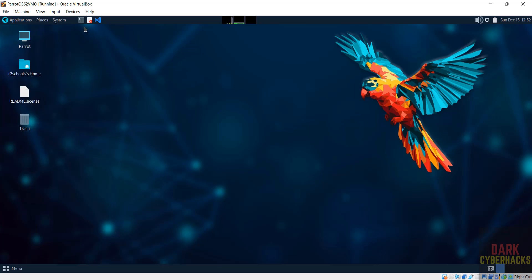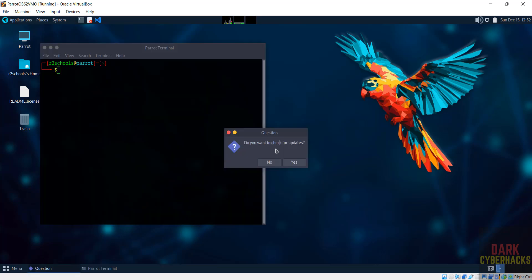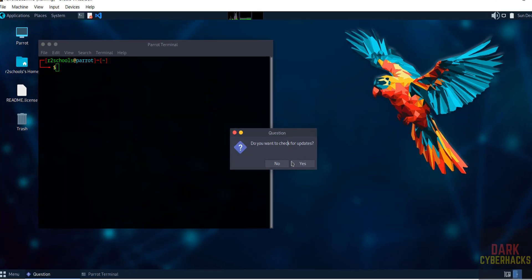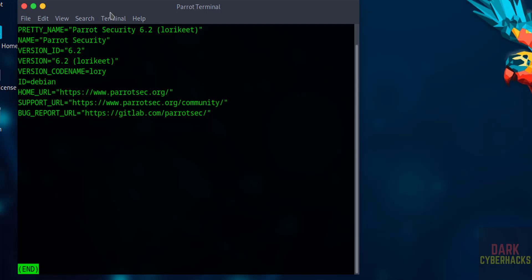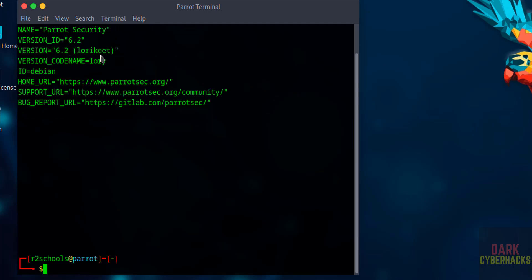Open terminal. Do you want to check for updates? No. Now verify first the Parrot OS version that we installed: cat /etc/os-release. We have installed Parrot OS 6.2. Type Q to quit.